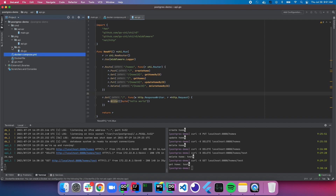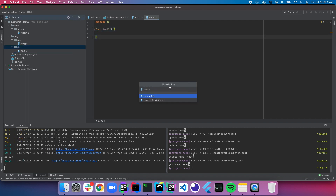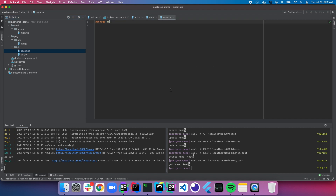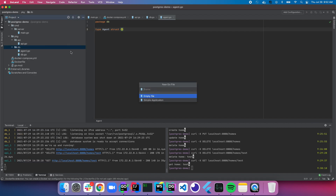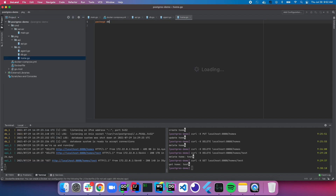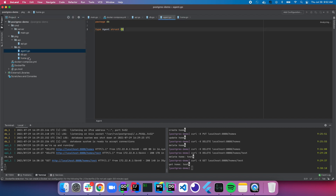Let's start on the database modeling. We're not going to worry about the connection for now. Let's make a new file called agent.go and make a type called agent — it's a struct. Let's make another new file called home.go and make a type called home. So we have two types: we're going to have a home and an agent.